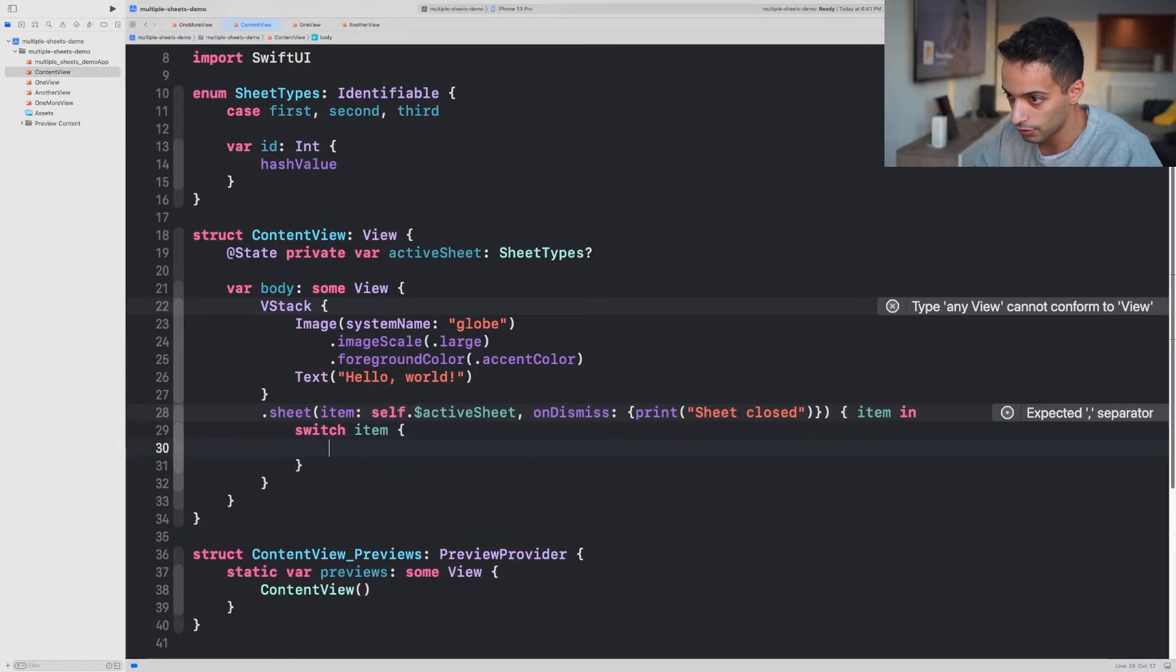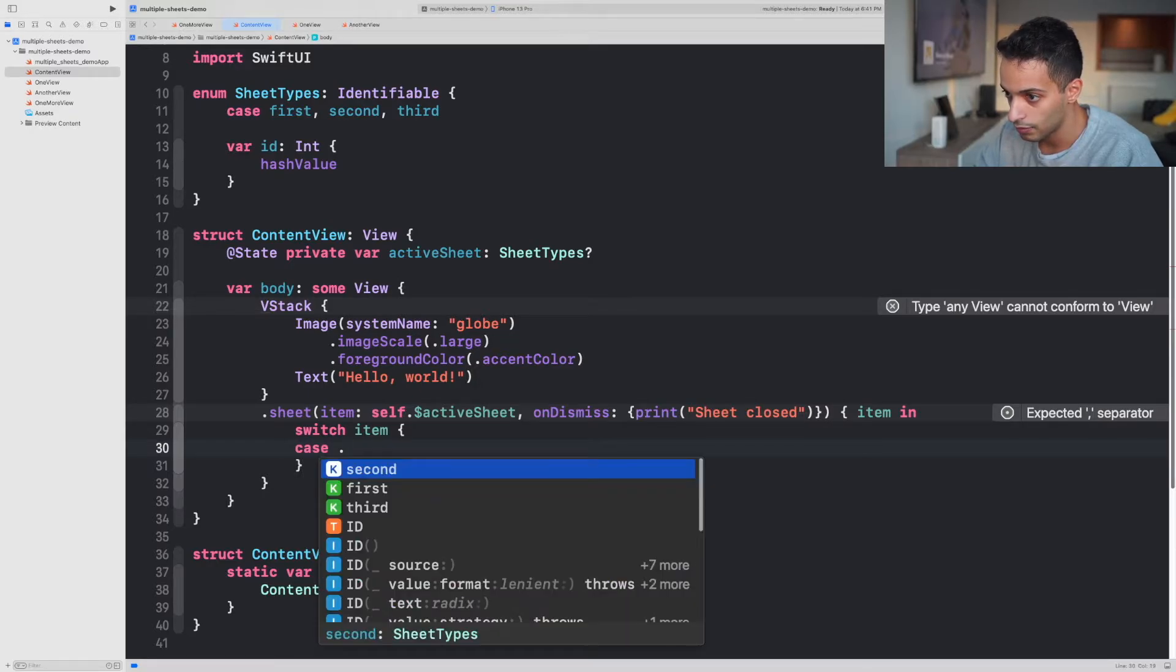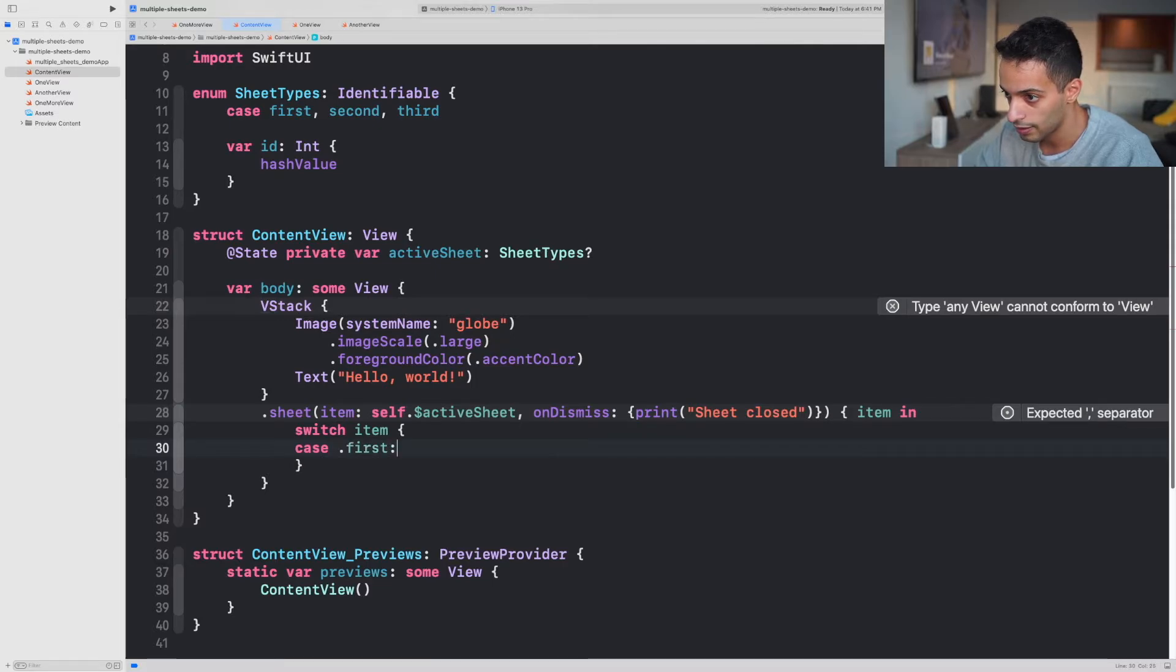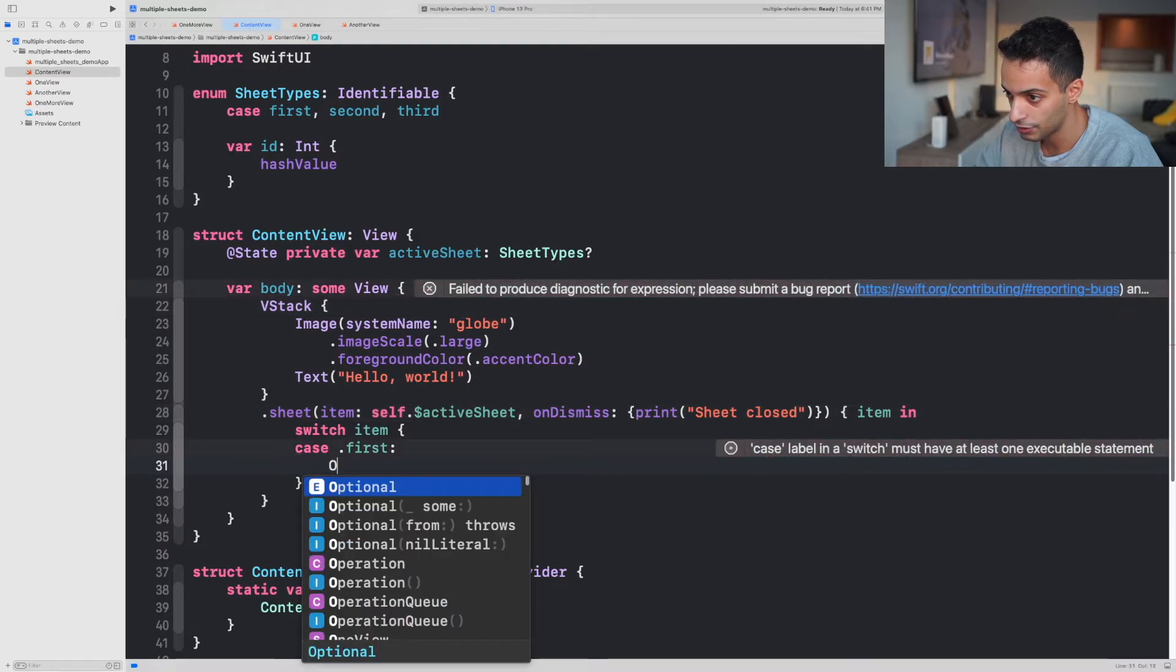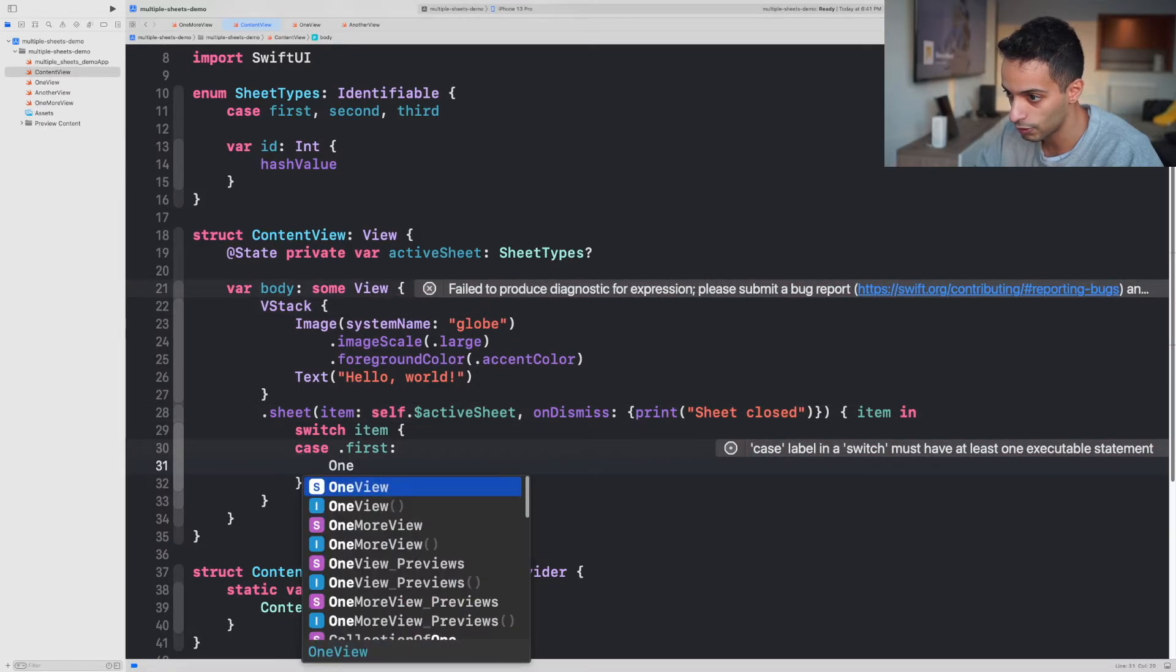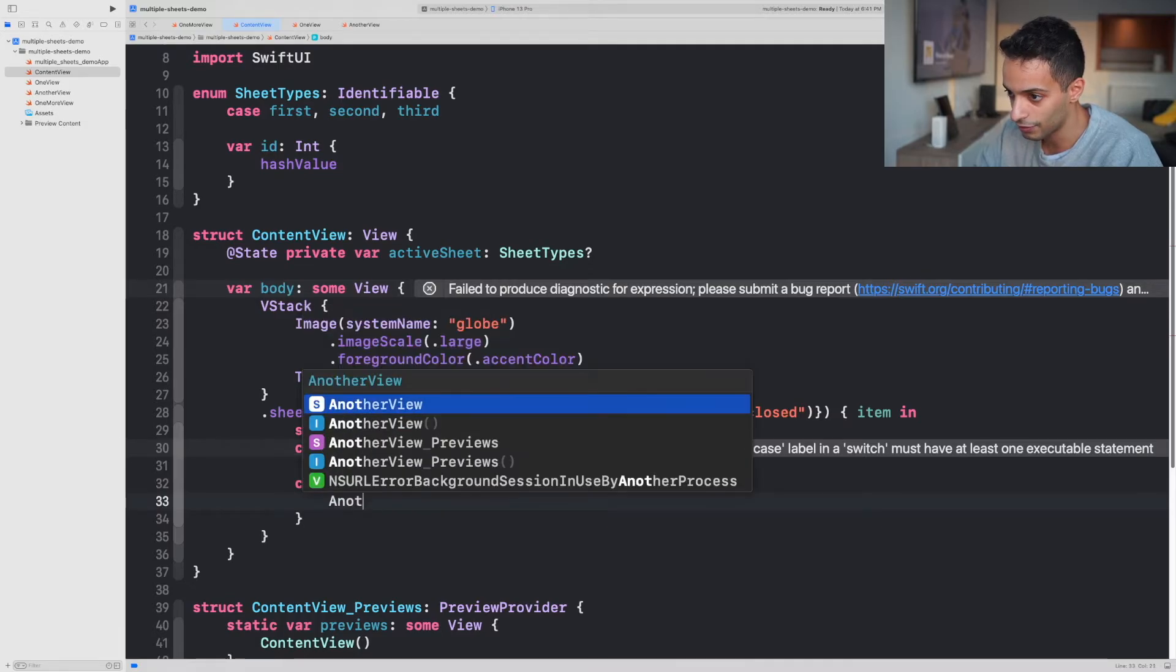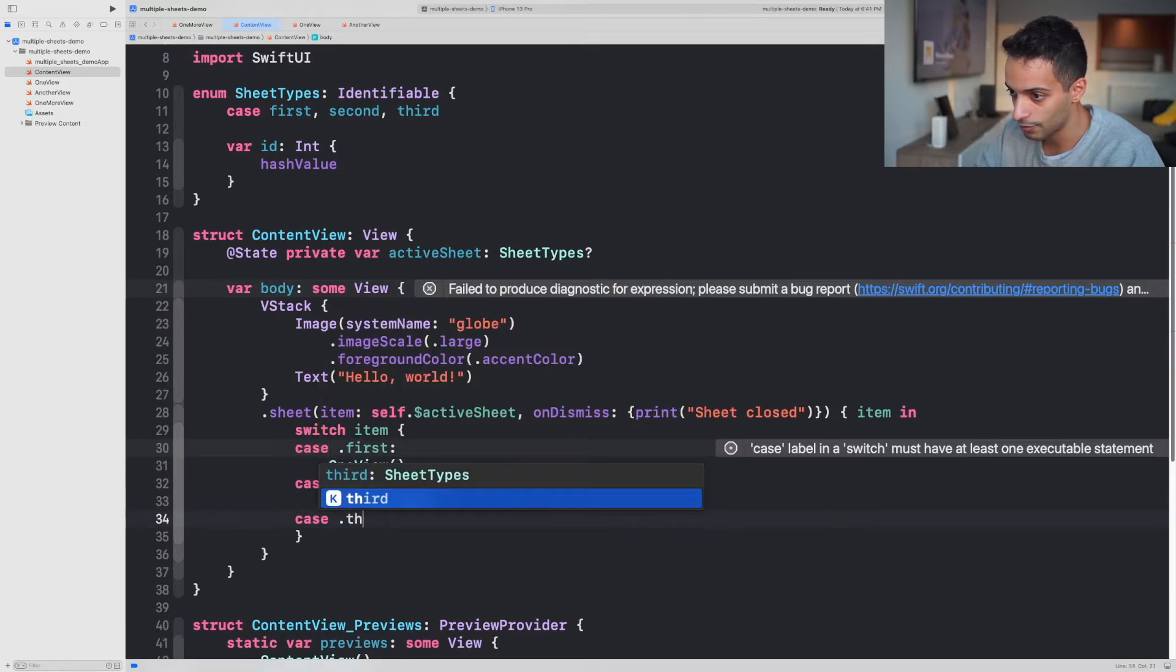And inside here you're gonna specify the cases you defined before. So my first case, I'm gonna open the view that says OneView. Second case I'm gonna open AnotherView. Third case I'm gonna open OneMoreView.